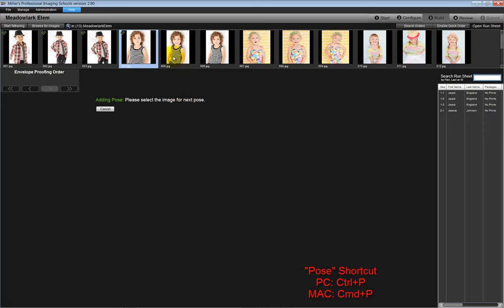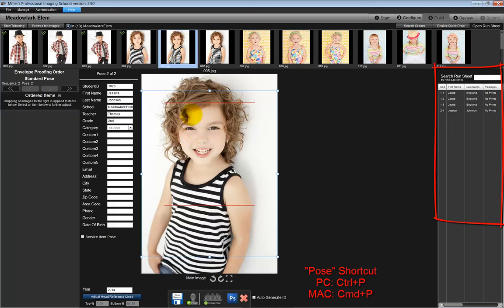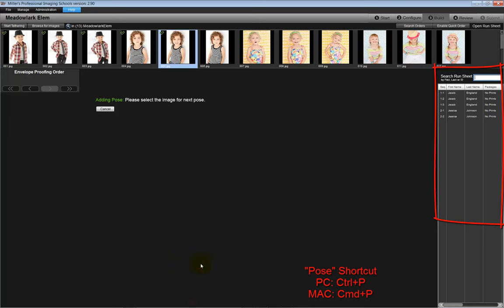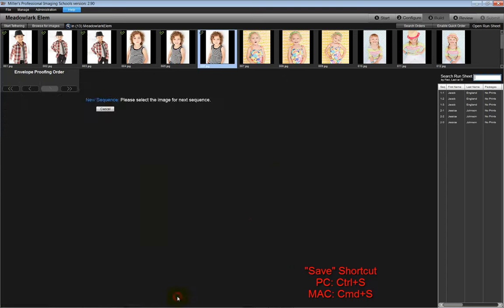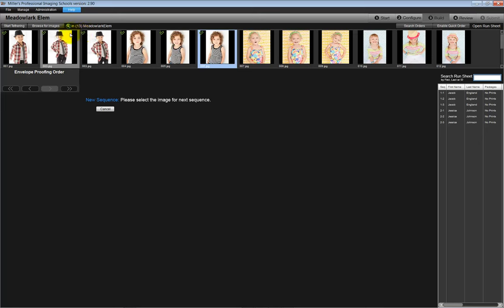As we add our subjects, please note the area along the right side of the screen. This will keep track of the students we have entered into the software. In addition, please notice the green checkmark on each image we have selected for our proof order.